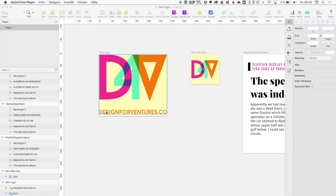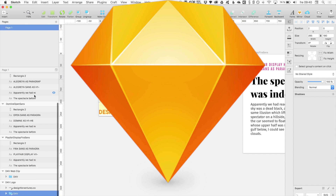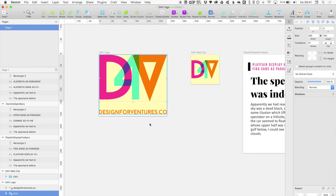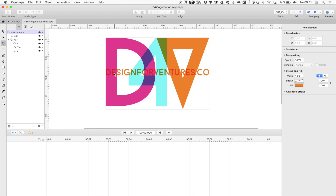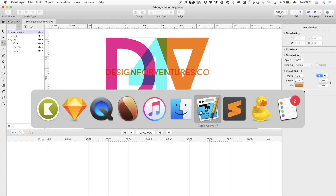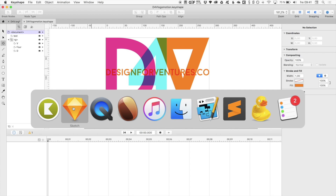Hi, this is Juan from Design for Ventures, and today I'm going to show you how to take something from Sketch, export it as SVG, take it into Keyshape and animate it there, and then take it into RapidWeaver and how to get it on your page.